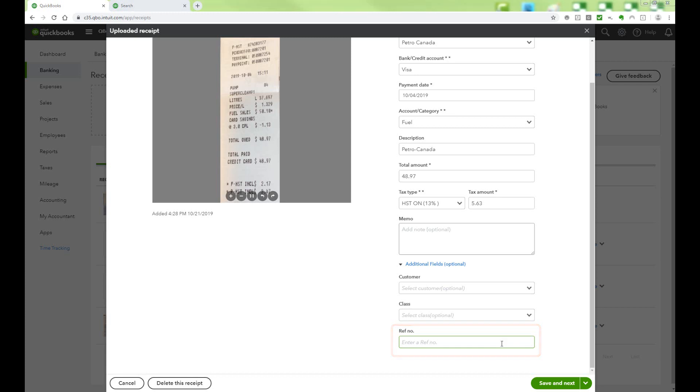Once you have reviewed all the details for this transaction, click Save and Next or Save and Close from the drop-down menu.